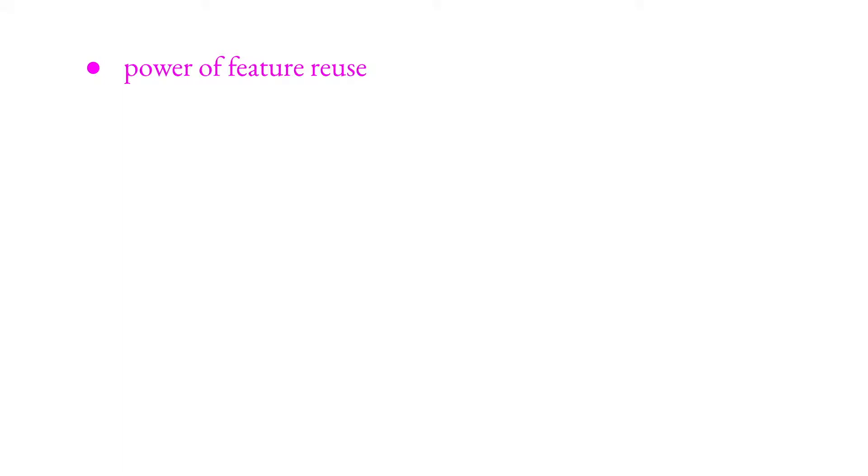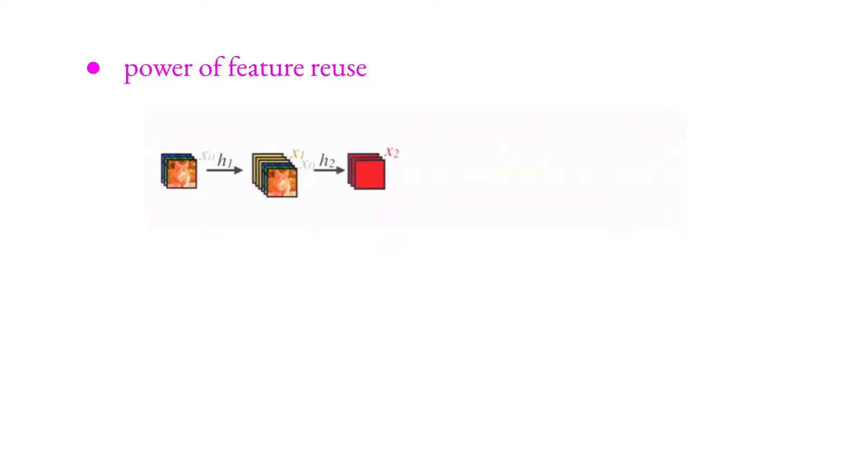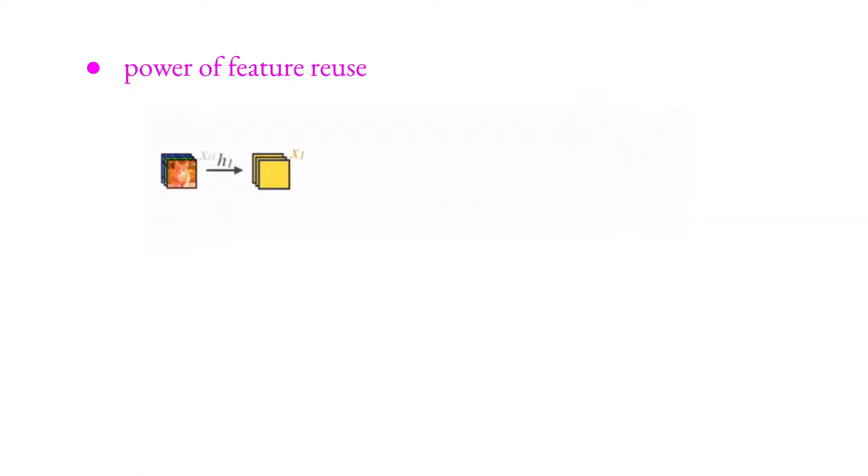Yeah, so power of feature reusing. This is really helpful. This is input features and concatenating here, applying non-linearity, concatenating non-linearity, concatenating non-linearity and concatenating. In this way, as you see here, x0 is coming again here.